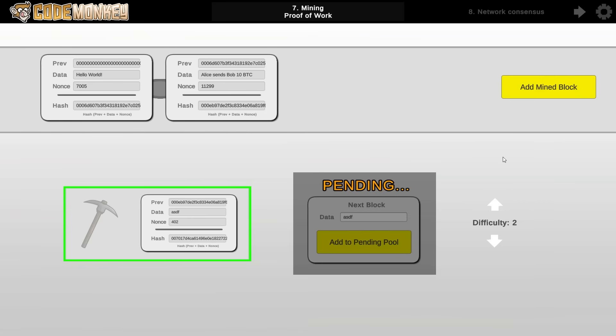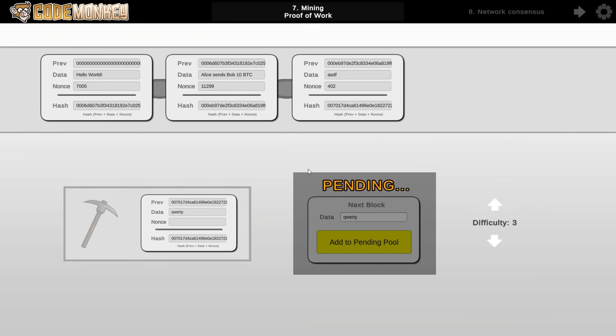Now in the context of Bitcoin, this difficulty is dynamically adjusted based on the number of active miners on the network in order to ensure that each block takes on average 10 minutes to mine. So as more miners join the network, the difficulty goes up, and if miners leave the network, then the difficulty goes down.